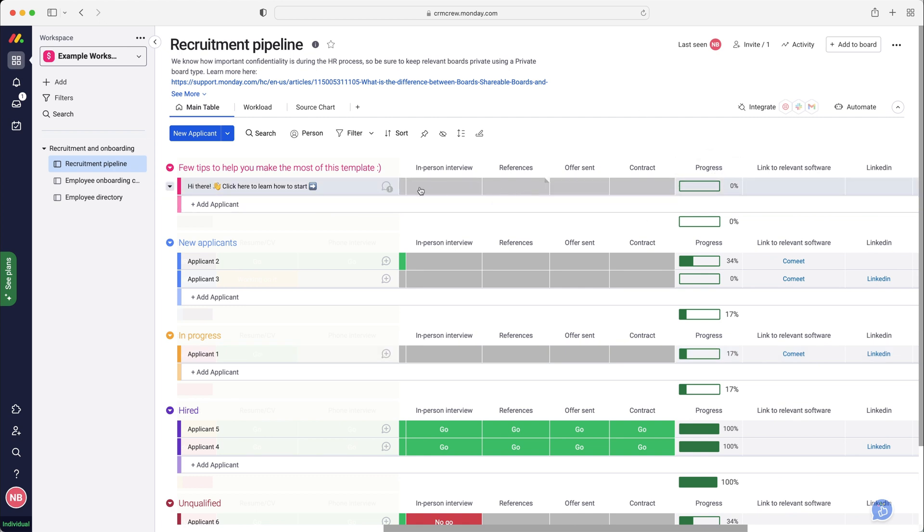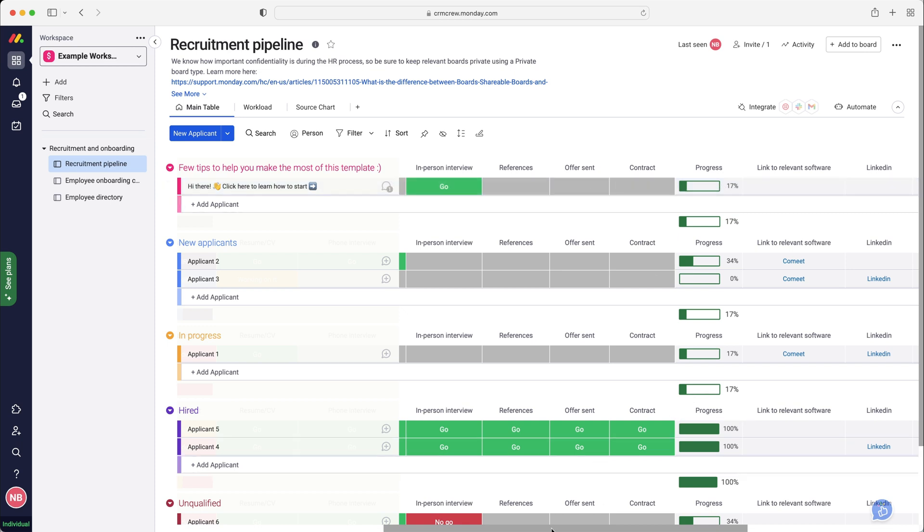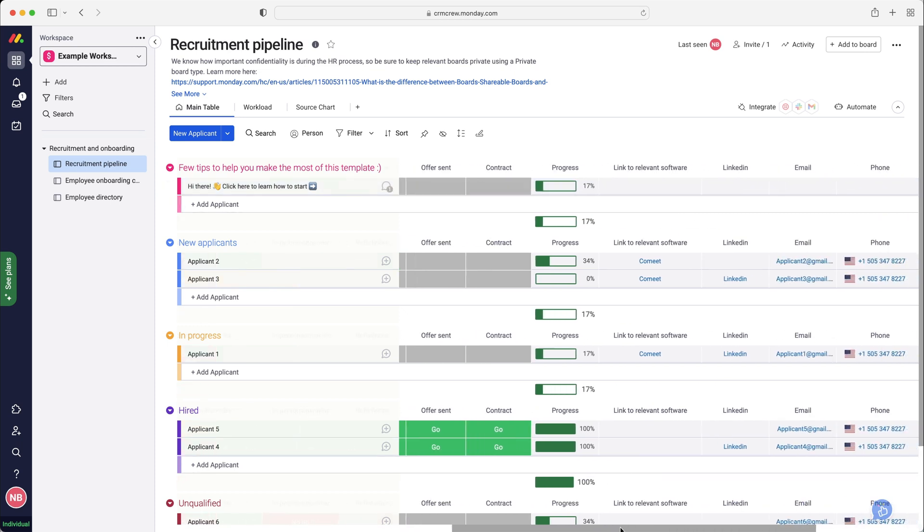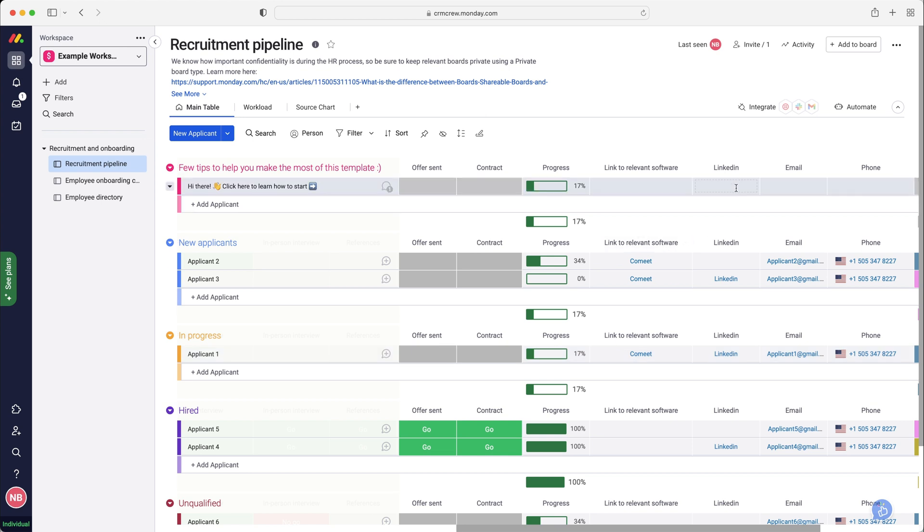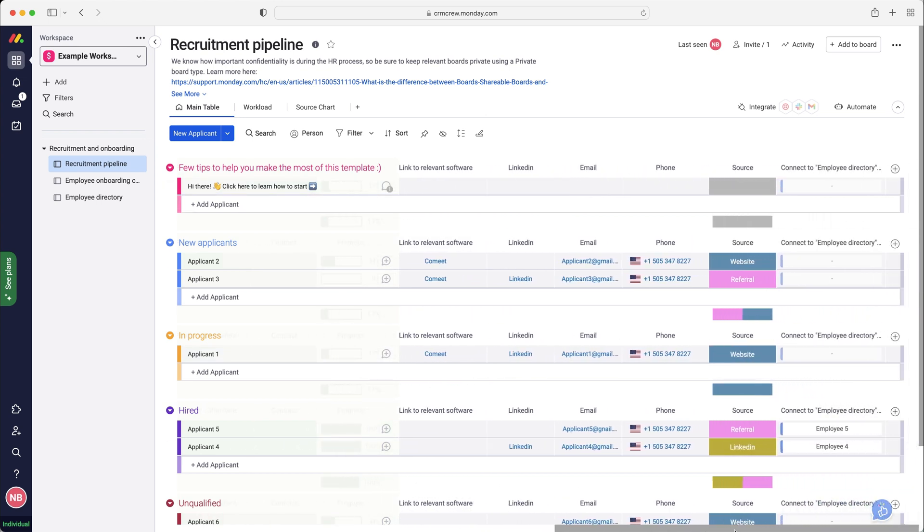I like the way that this progress works. If you say 'go' and obviously the percentage will change for the progress. If we keep moving along you've got links to relevant software, you can add their LinkedIn, their email, their phone number, the source, and we can connect to the employee directory.